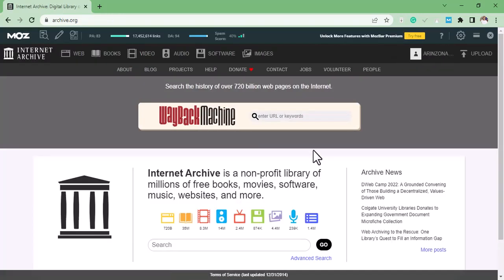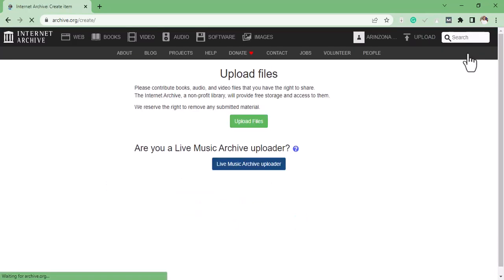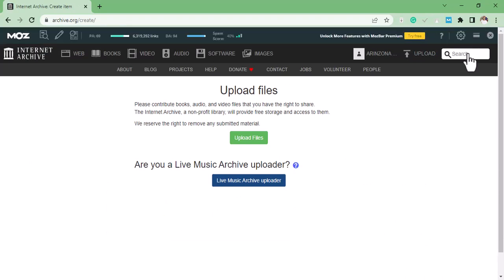So after signing up, the next thing to do is click on Upload, then on Upload Files.